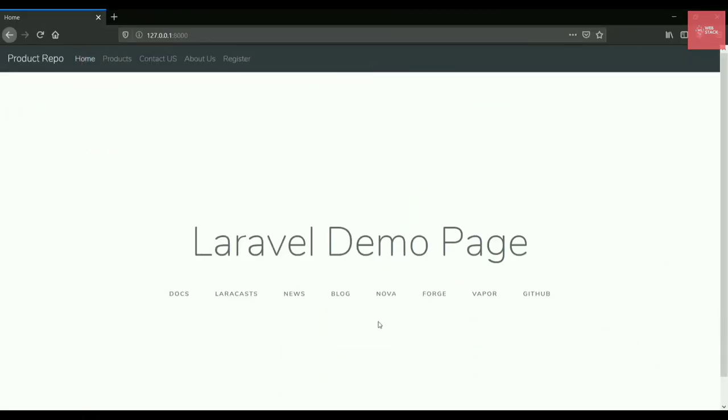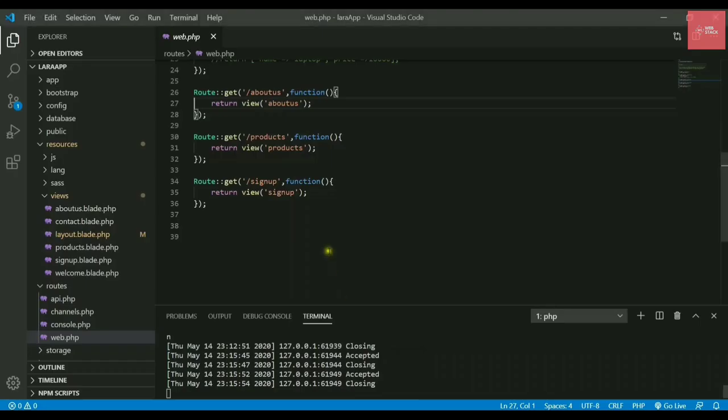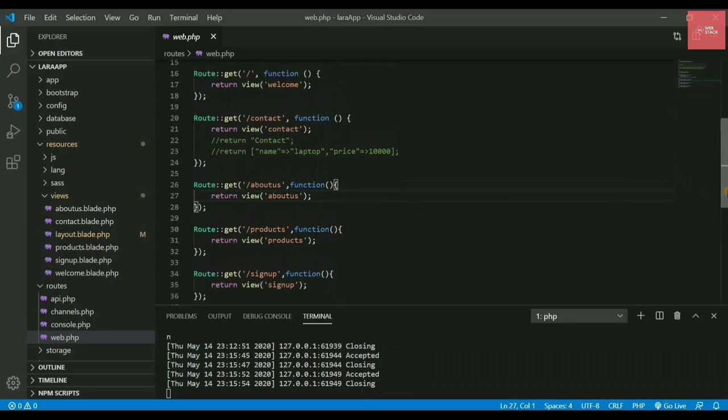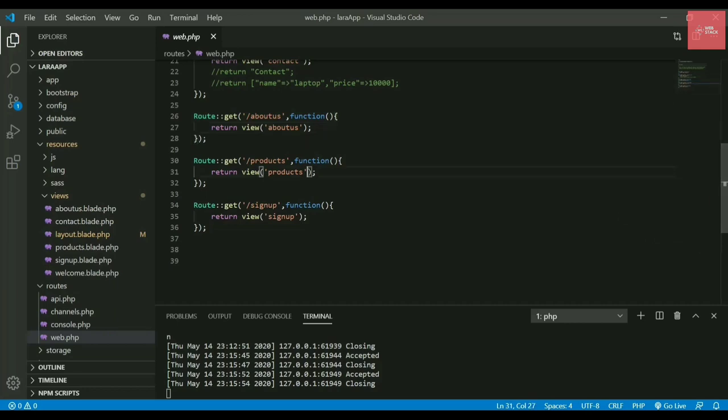Let's see how to do that. If I open VS Code, this is my web.php file. To send the data, let's say it's my product repository project. I need to send some product details like name, price, and description to my web page.